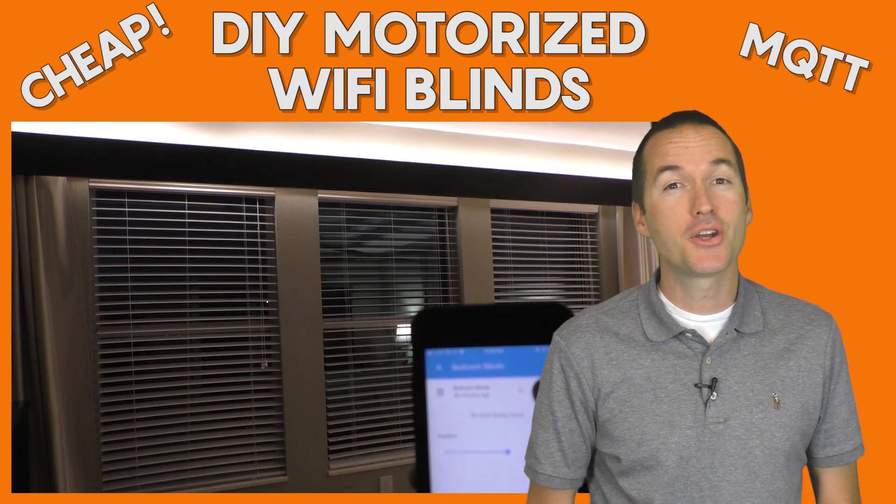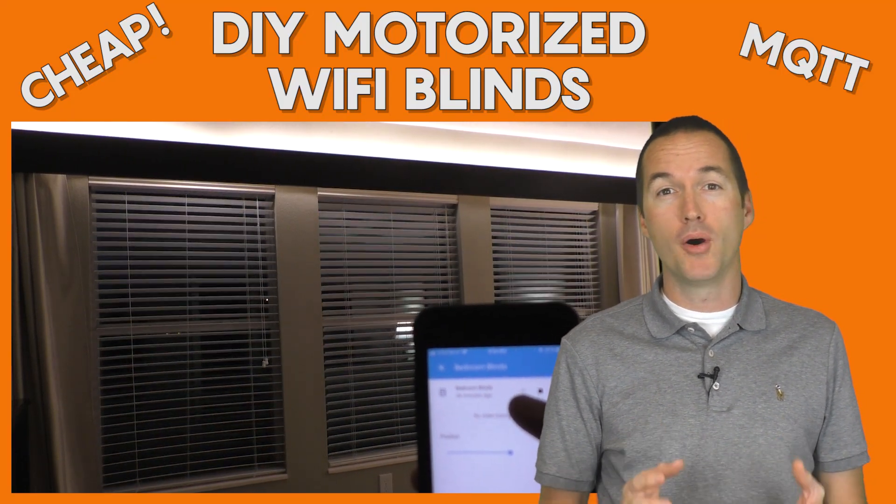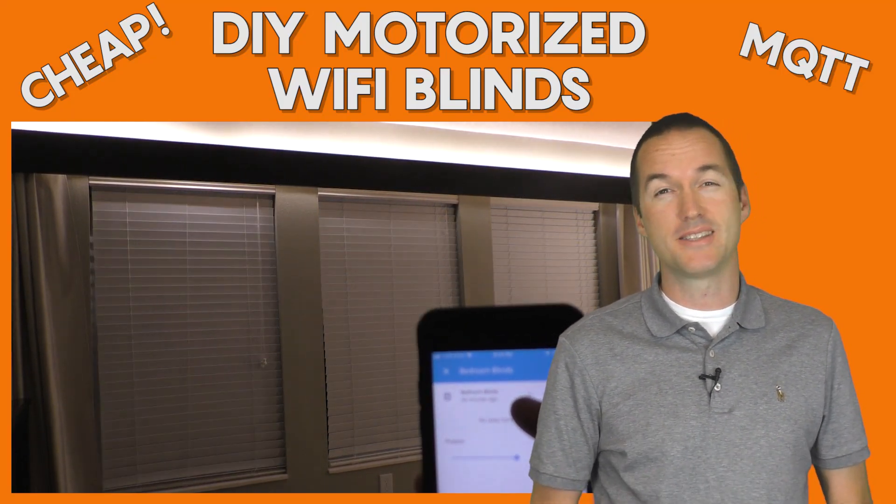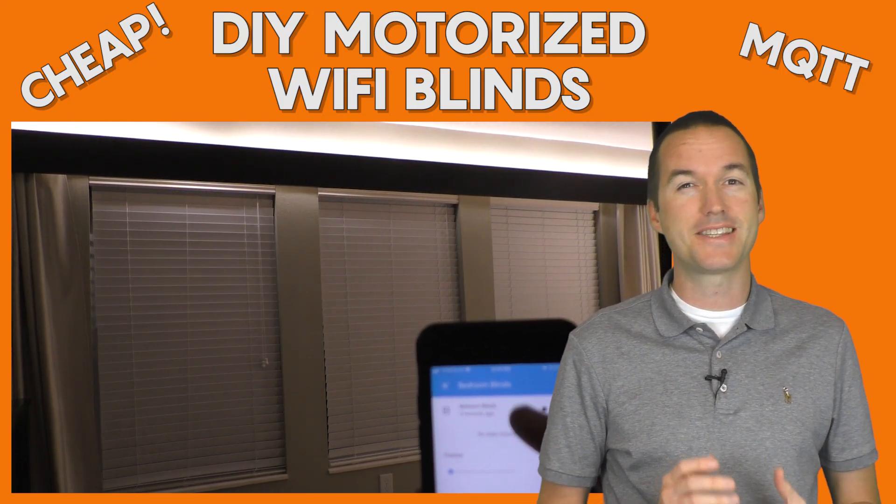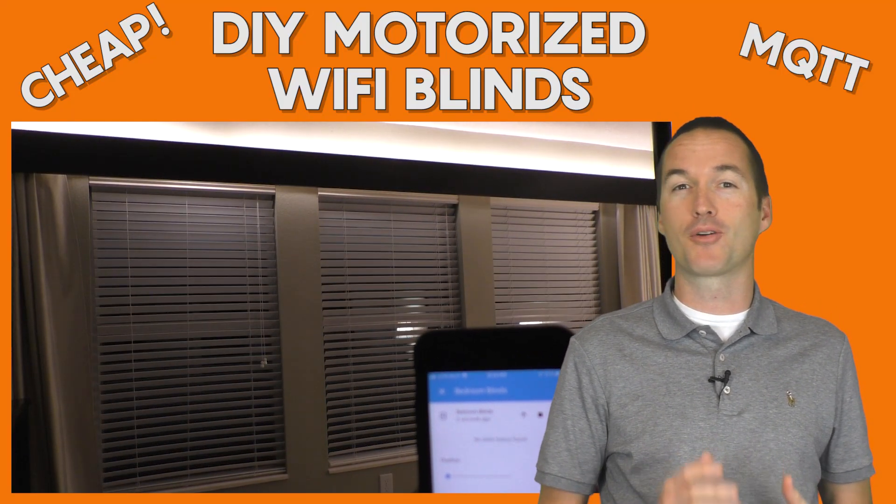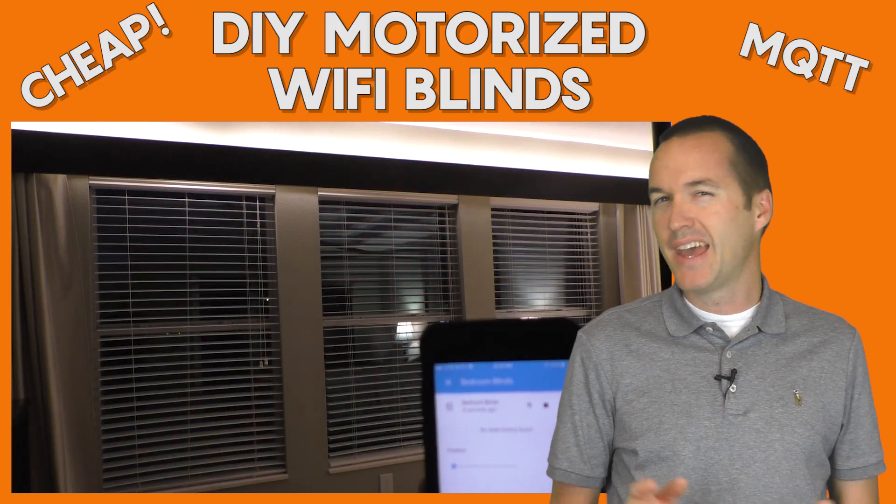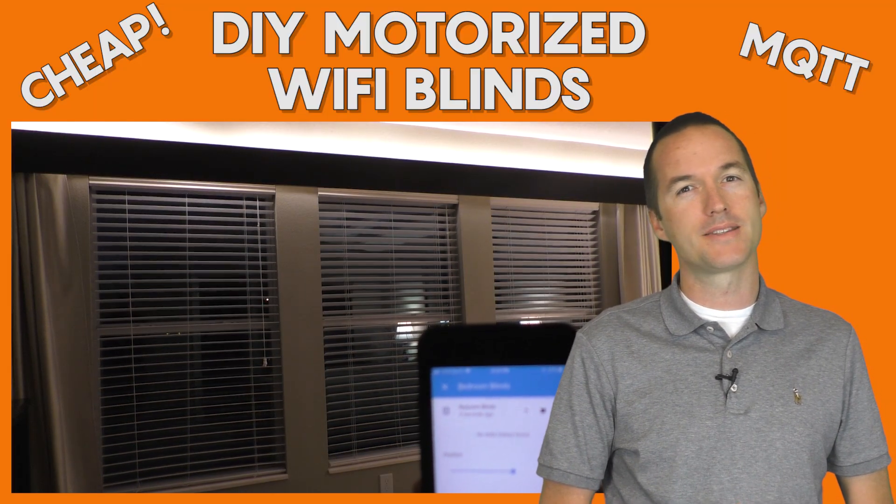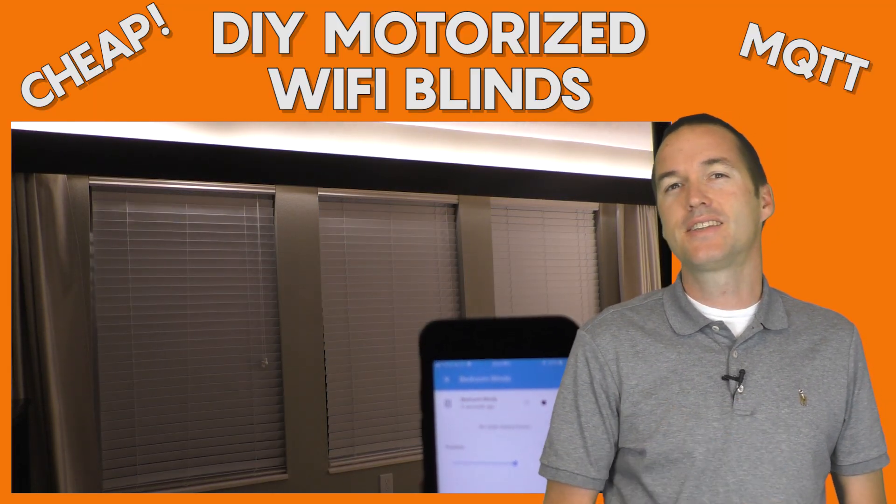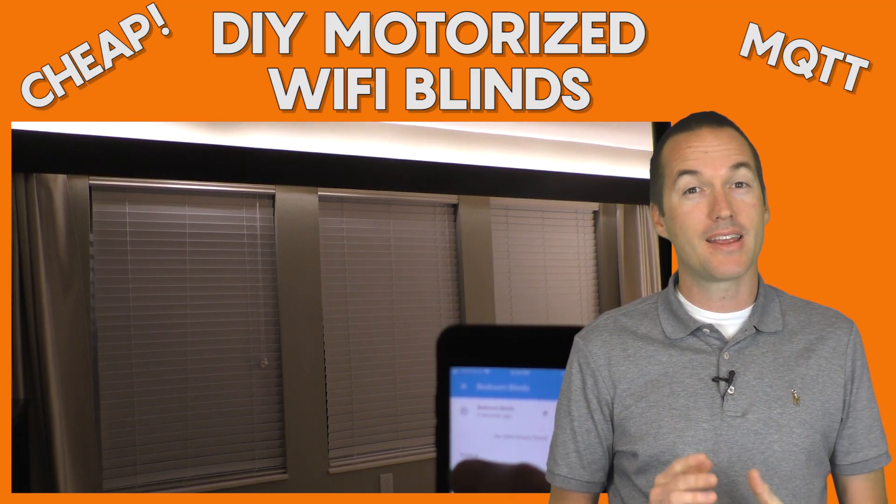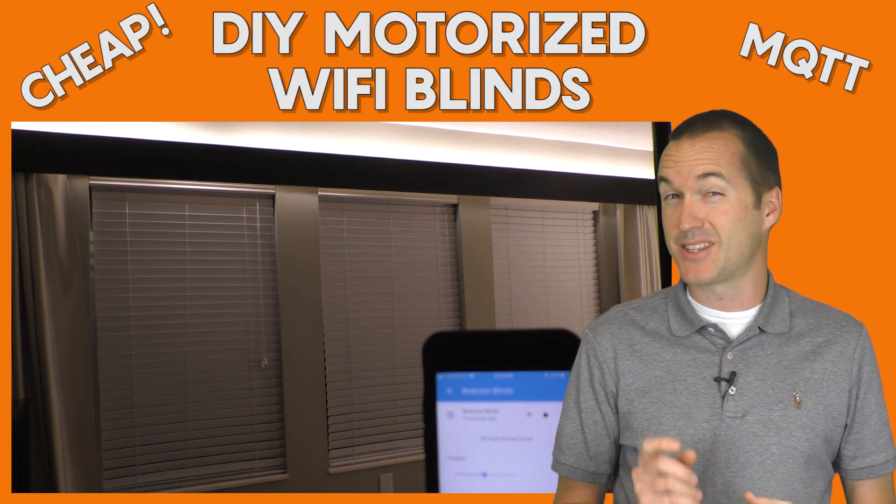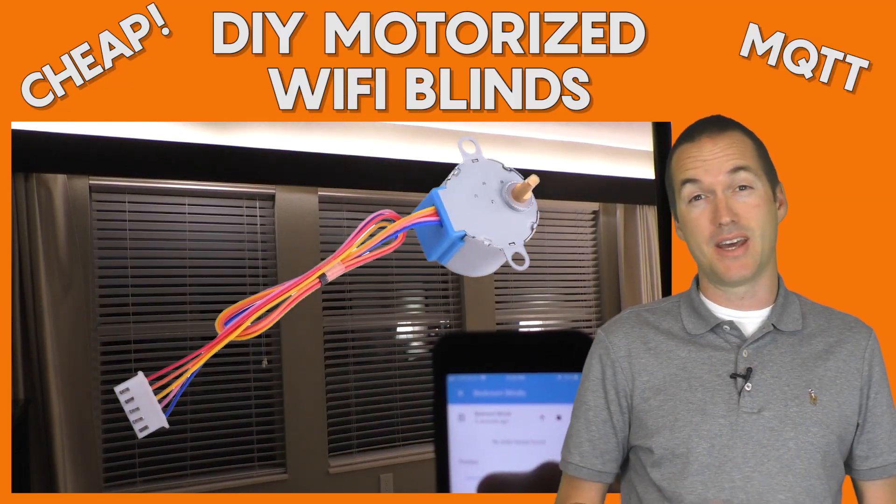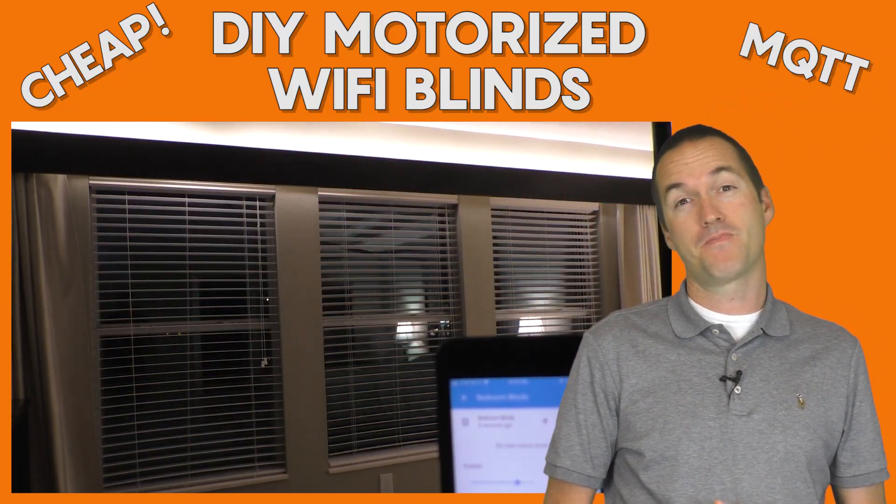Today on the hookup, I'm going to show you how to build motorized blinds for as little as $10 per blind. And even if you don't have horizontal blinds like me, stick around to learn how to get the most out of these $3 stepper motors.